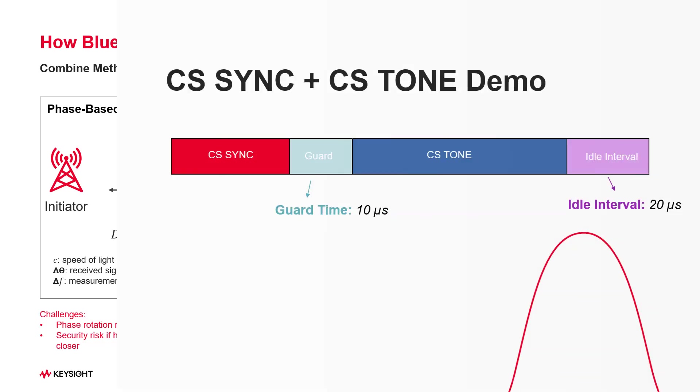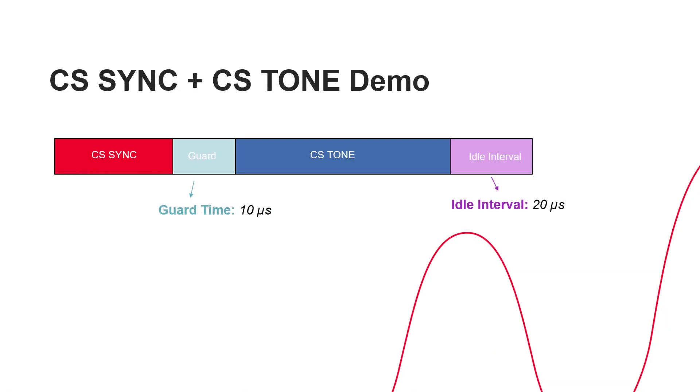To measure this information, there are two packet structures commonly used. One is the CS-Sync packet and the other is the CS-Tone packet. This can be used separately or combined with a guard interval as specified in the working mode section.